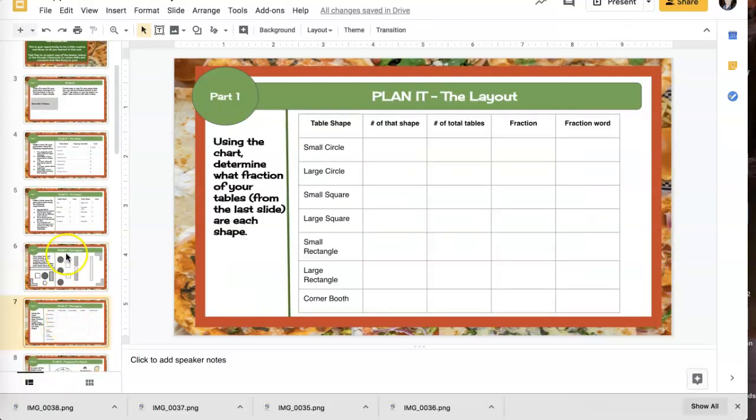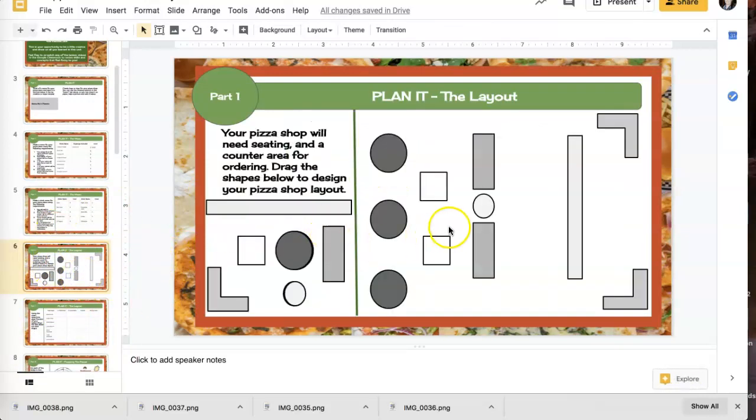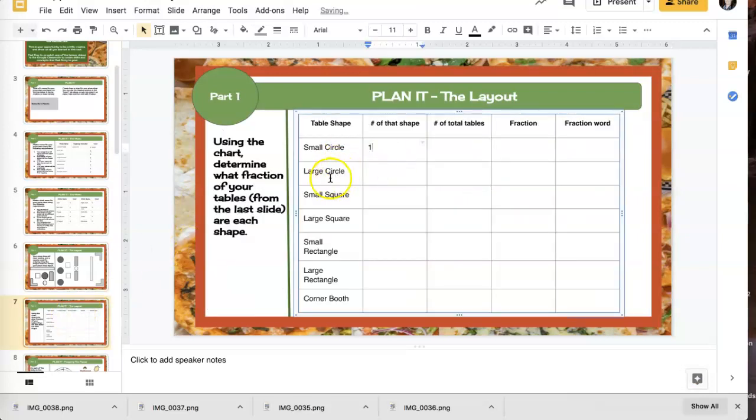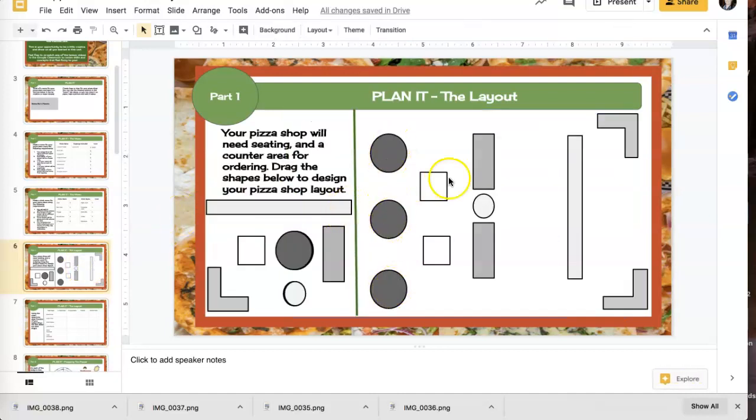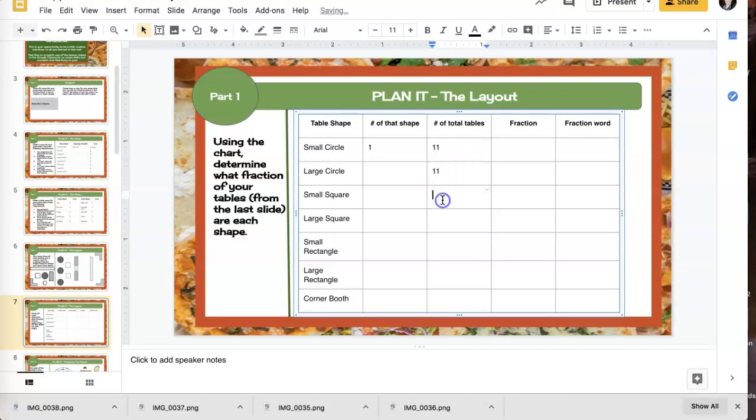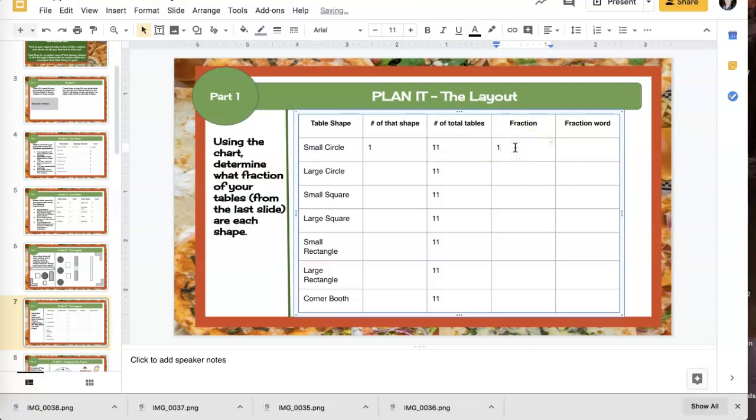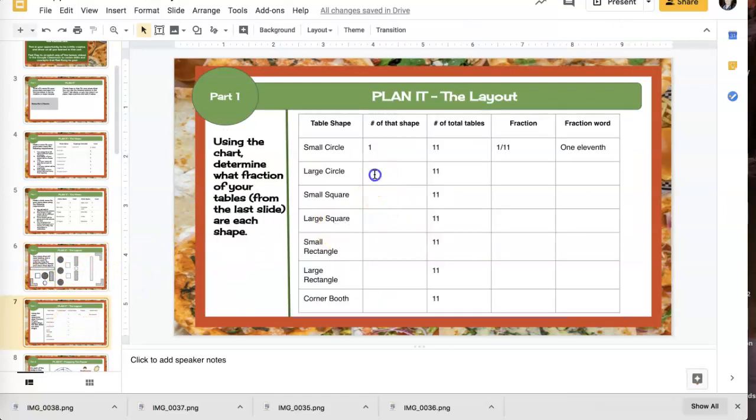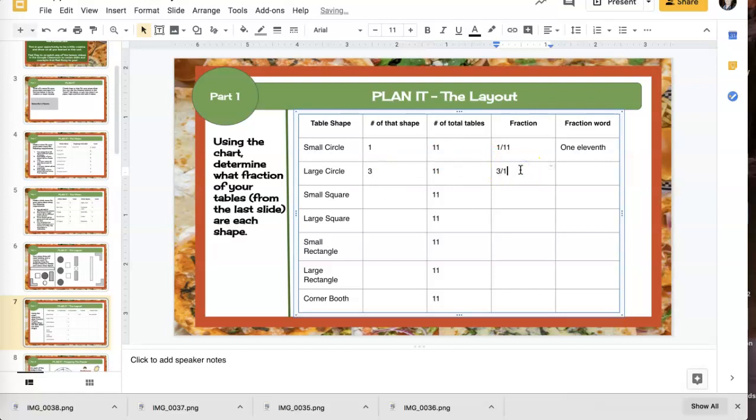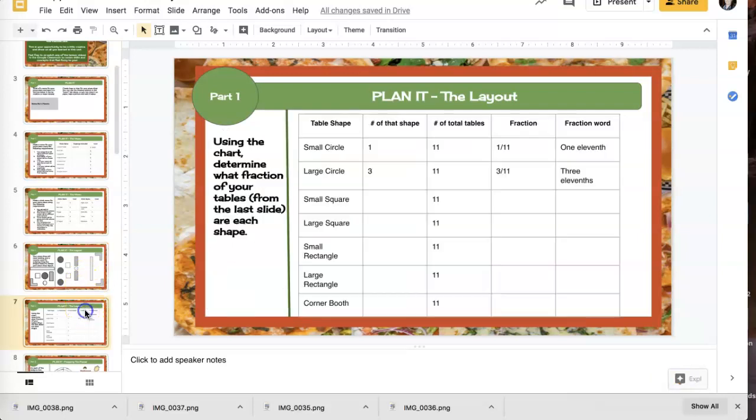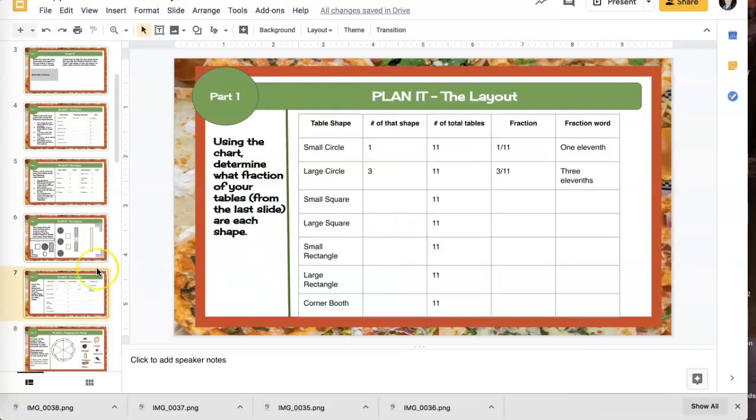Okay. So now on the next page, I have to fill in the fractions of what I just did. So how many small circles did I use? I used one small circle. So I'm going to type that in, one. How many total tables did I have? One, two, three, four, five, six, seven, eight, nine, 10, 11 tables. So that means all of these will be 11, huh? Those should all be the same. Okay. So if it's one out of 11, that is one slash 11. And I would say one eleventh. Okay. How many large circles did I have? Looks like three. Three. So that would be three out of 11. And I would type three elevenths. And I would continue. I'm just going back to the picture that I made and filling it in. Okay. All right. Cool.